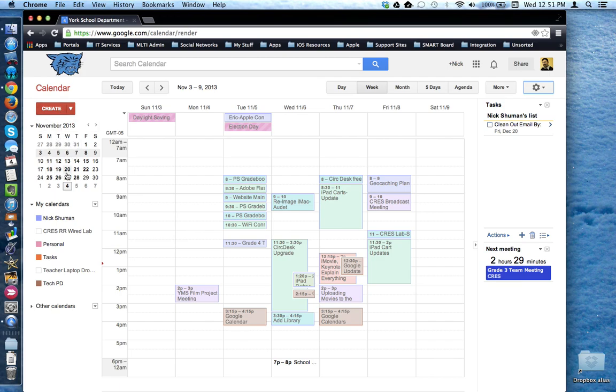Beneath that is a month view that you can change and navigate with.